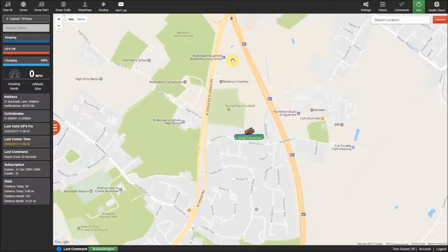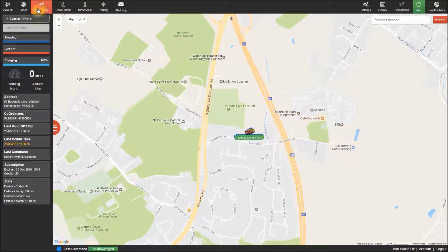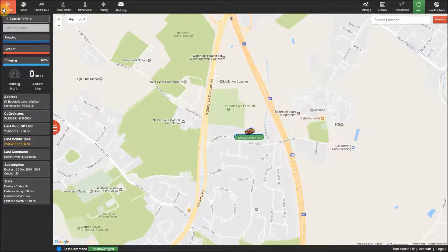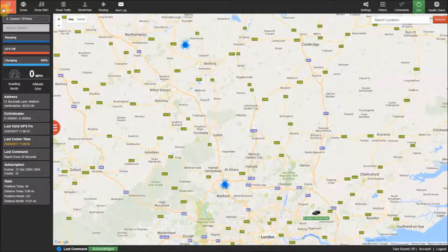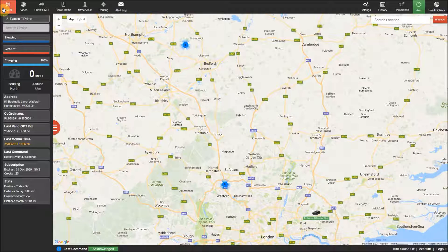Now along the top of the control panel are the extra features and menus, which some will be explained more in another video, but I will point out the buttons that don't have a menu, like the view all button in the top left corner. This will zoom out the map so you can see all the trackers on one screen.